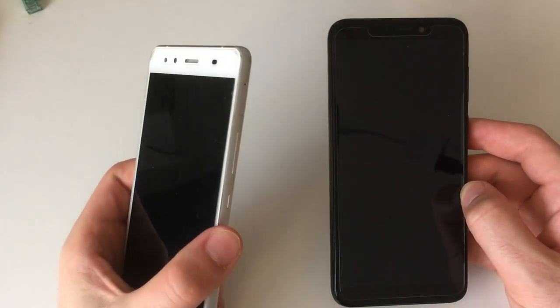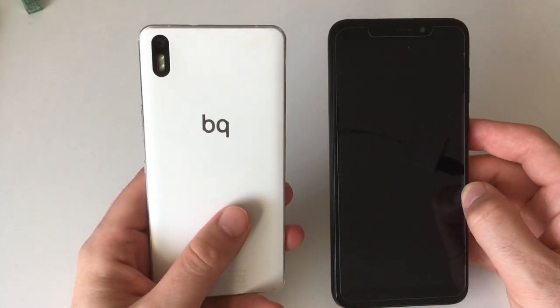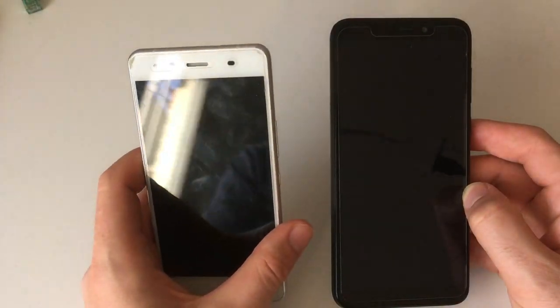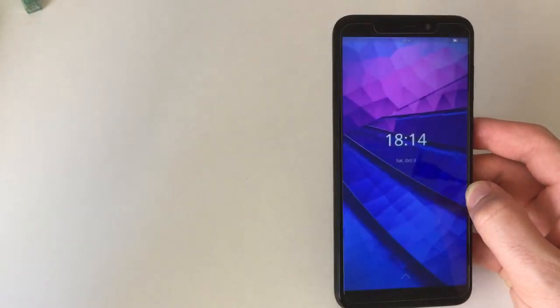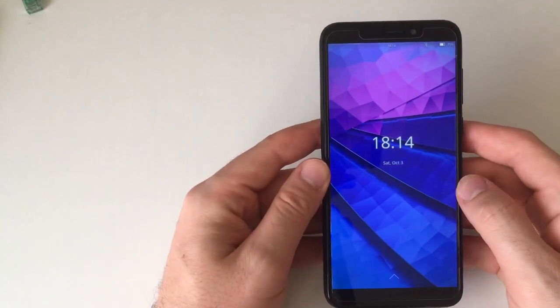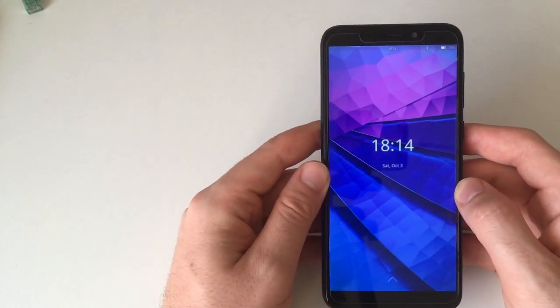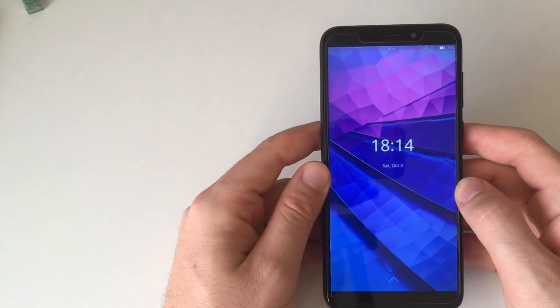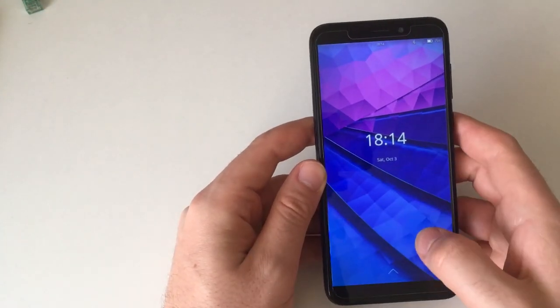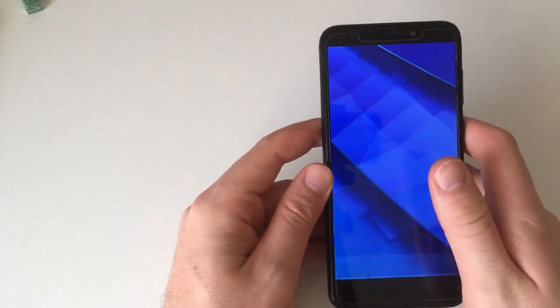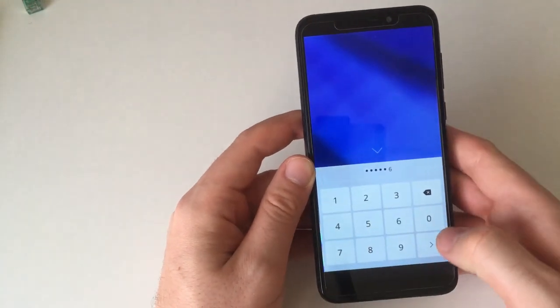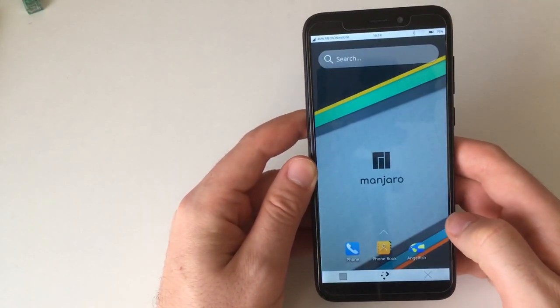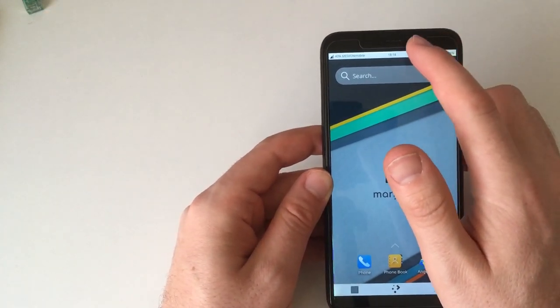I thought about putting PostmarketOS on this BQ Aquaris X5 which is supported, but I was too lazy to do that. Then I found out there was a new Manjaro dev release on October 18th, so I just put that on an SD card and tried it.